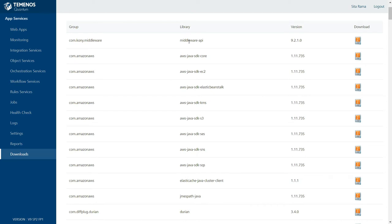We can package our Java code excluding these libraries and put the Java code as part of the fabric layer. When our Java code executes within the fabric layer, it will automatically refer to the libraries which are already available inside the fabric layer.